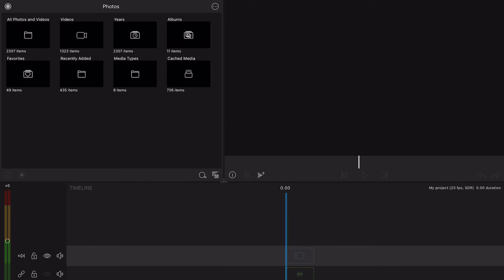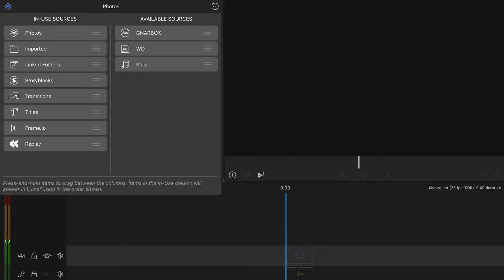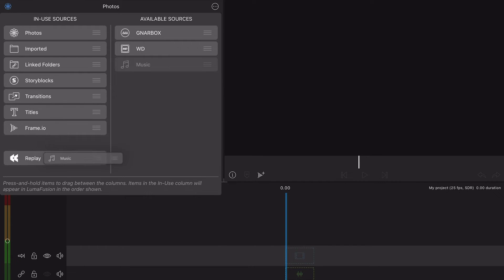On an iOS mobile device, you have the music library source, which can be added to the list by pressing the add edit sources button, then dragging it from the available sources column to the in-use sources column.